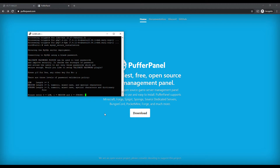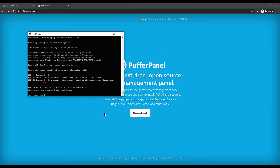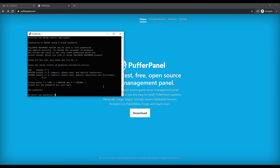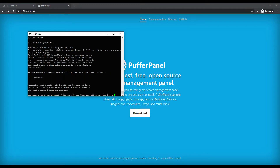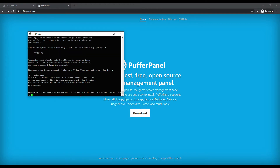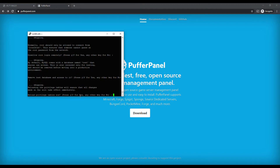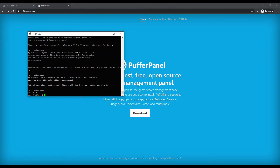We're going to do just medium strength for passwords. Now we're going to type in our MySQL password, remove anonymous users — Yes — disable remote logins, remove test database — Yes, Yes. And that part is done.